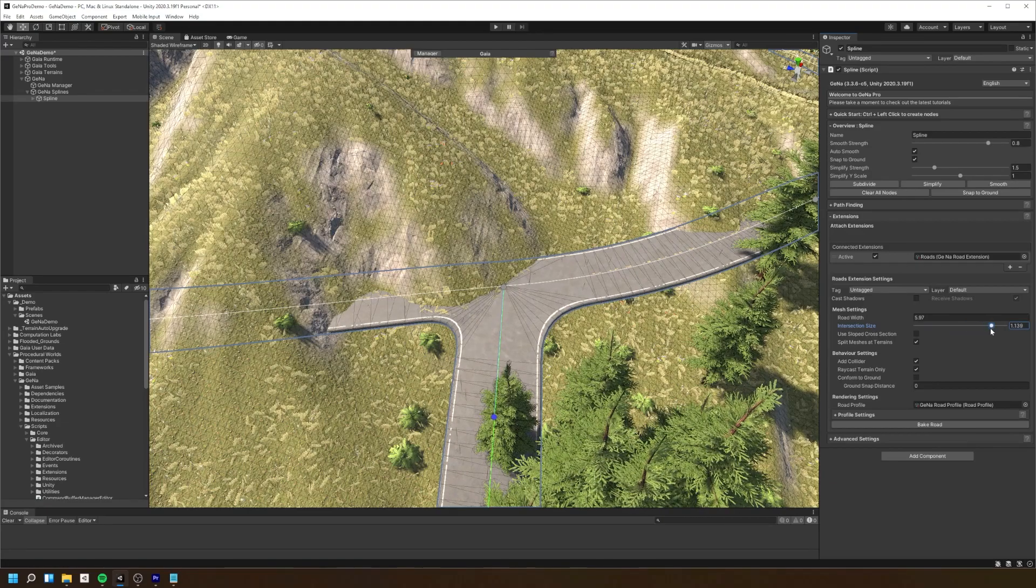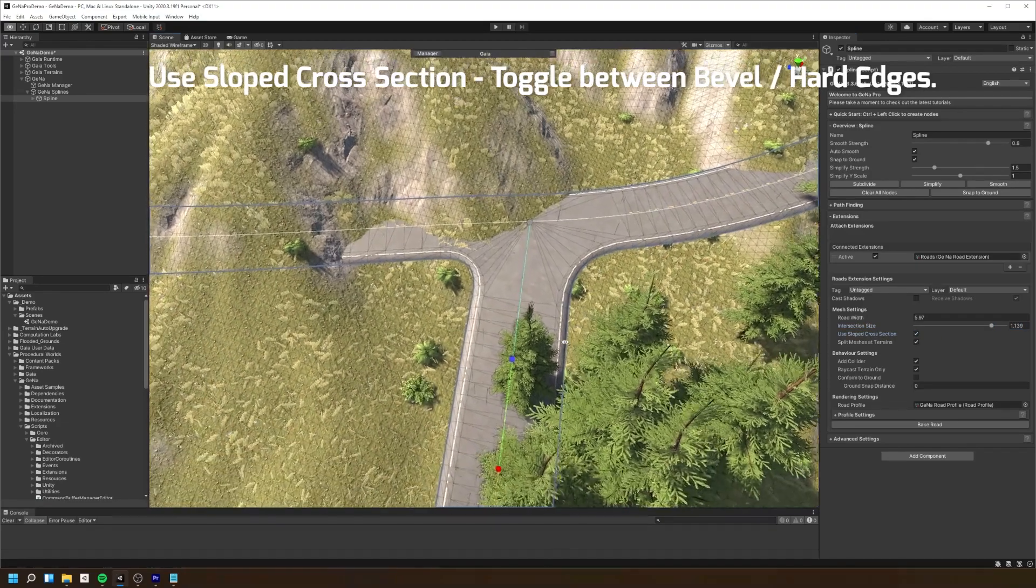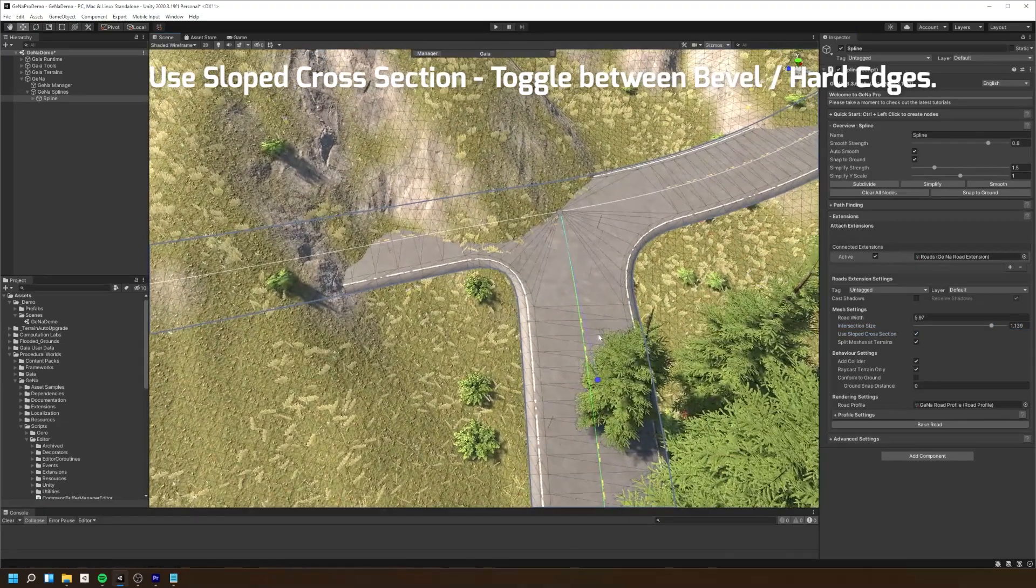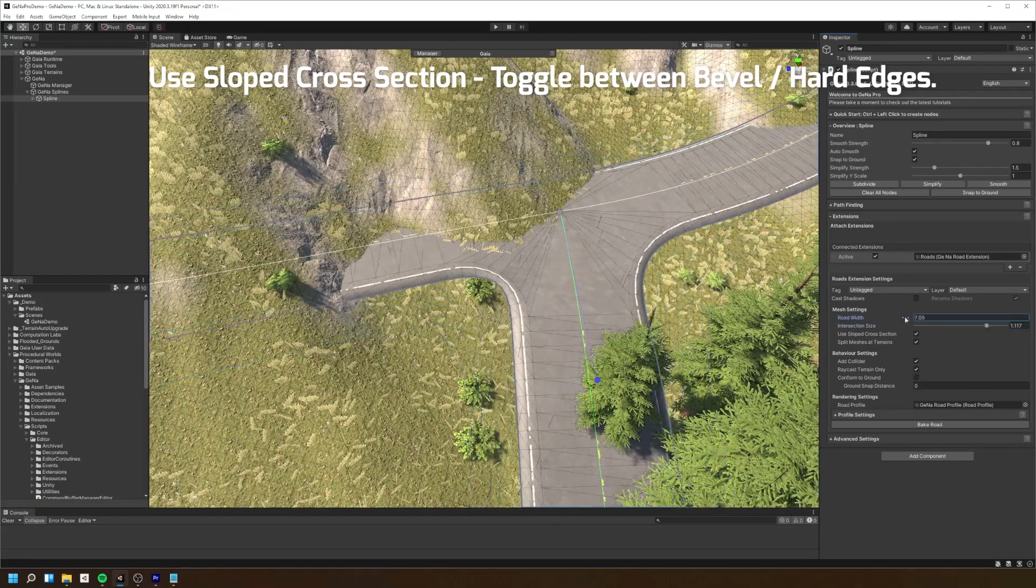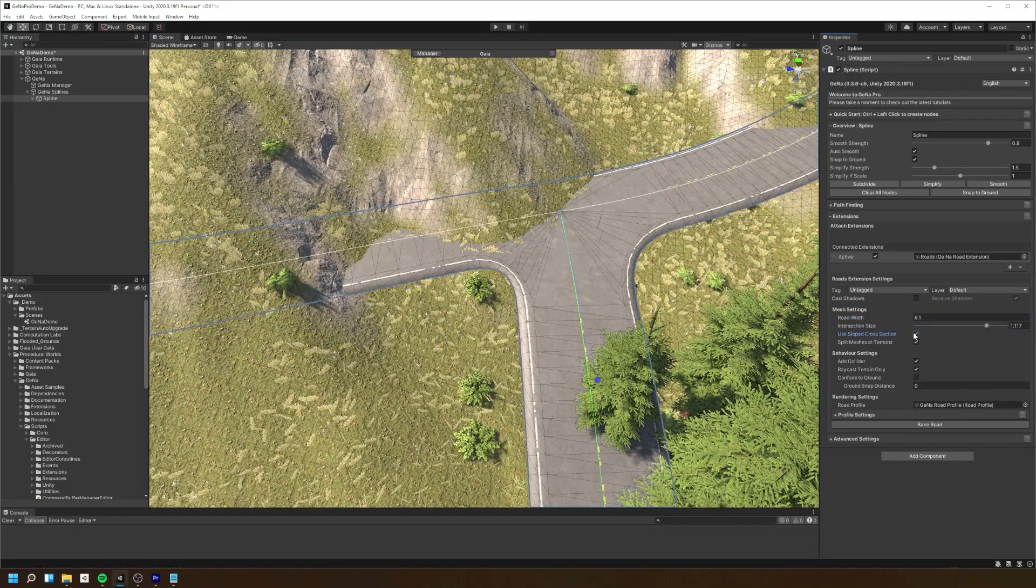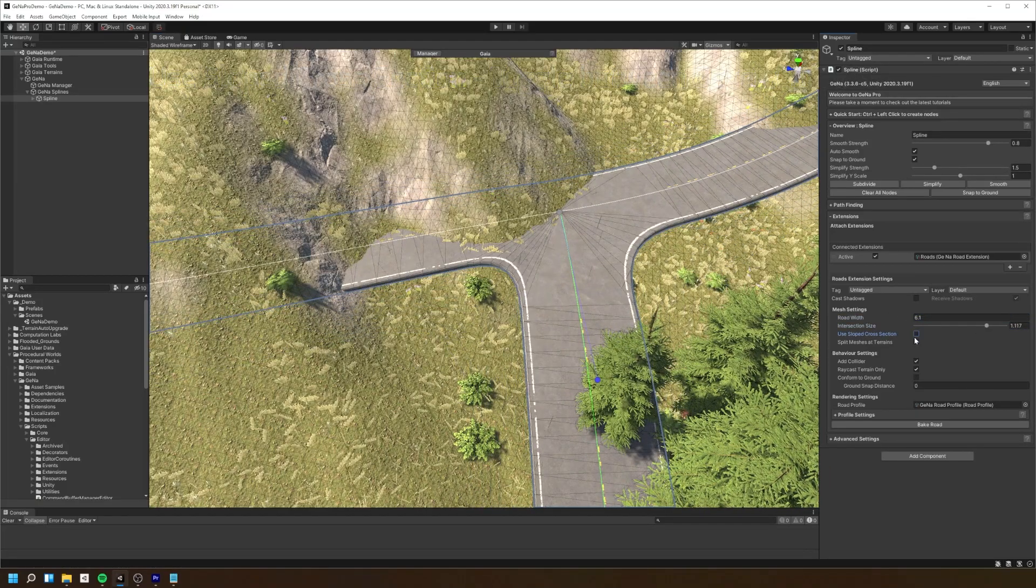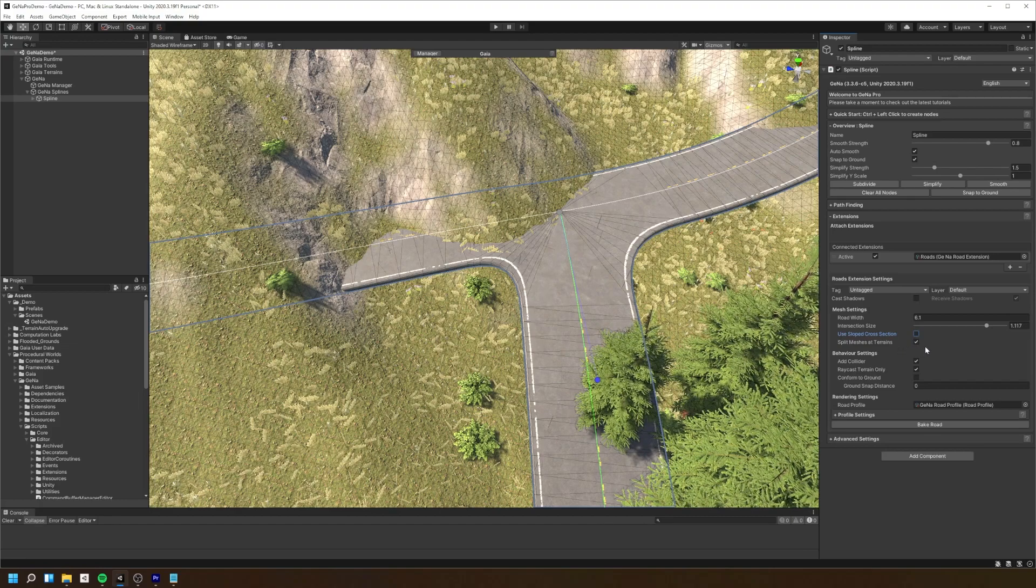We can also adjust our mesh to have either sloped or hard edges along the spline. This can be quite useful depending on the kind of road or path you wish to create.